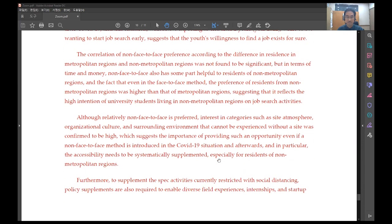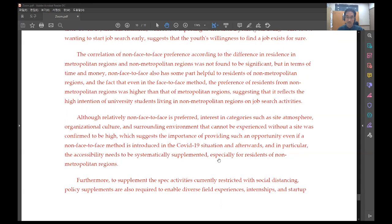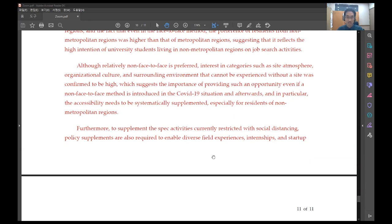The correlation of non-face-to-face preference according to the difference in residents in metropolitan regions and non-metropolitan regions was not found to be significant. But in terms of time and money, non-face-to-face also has some part helpful to residents of non-metropolitan regions, and the fact that even in the face-to-face method, the preference of residents from non-metropolitan regions was higher than that of metropolitan regions, suggesting that it reflects the high intention of university students living in non-metropolitan regions on job search activities.